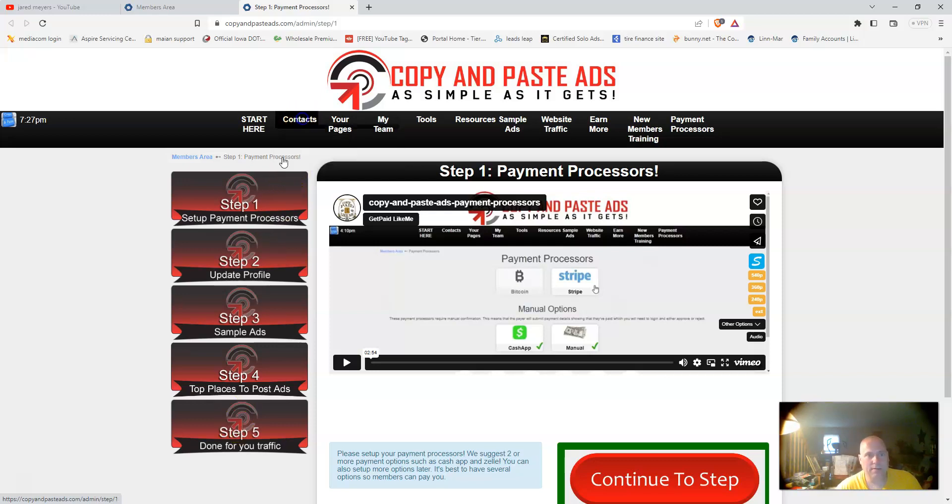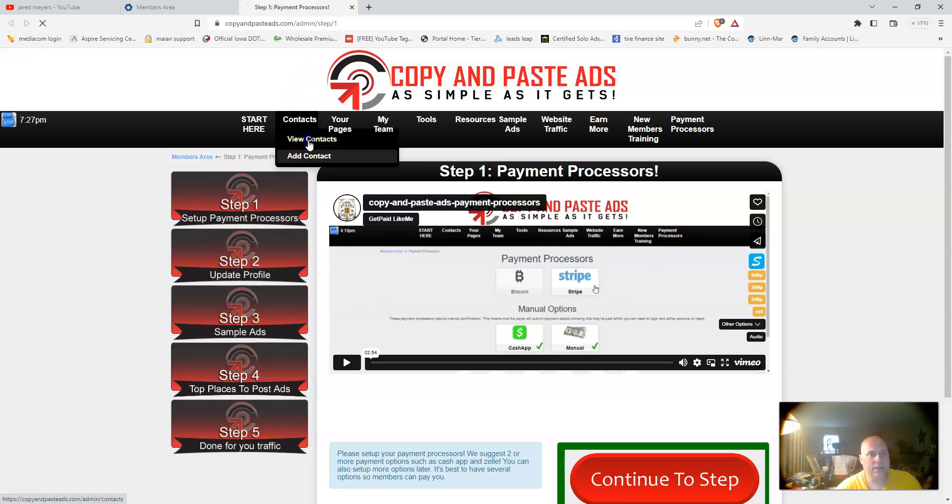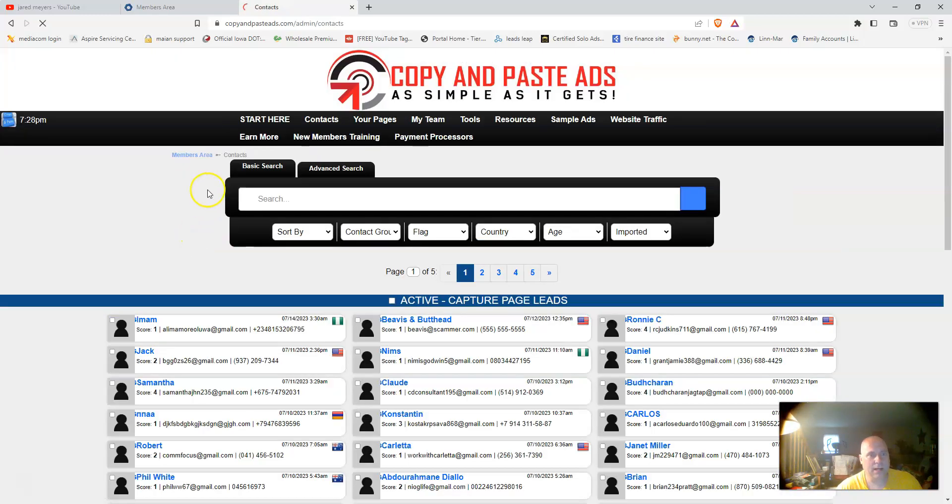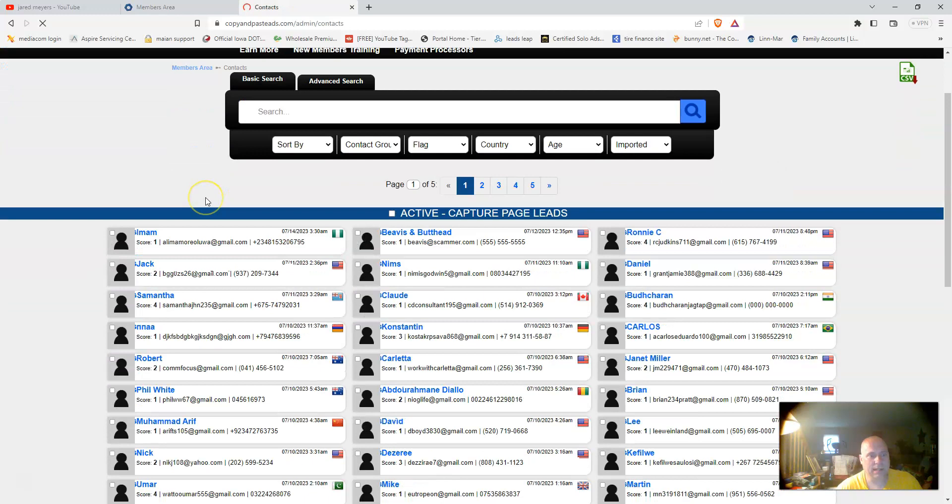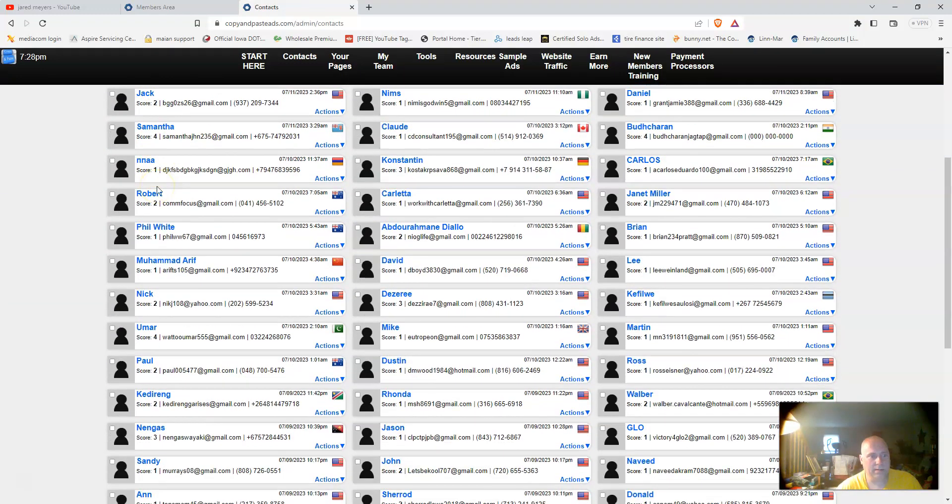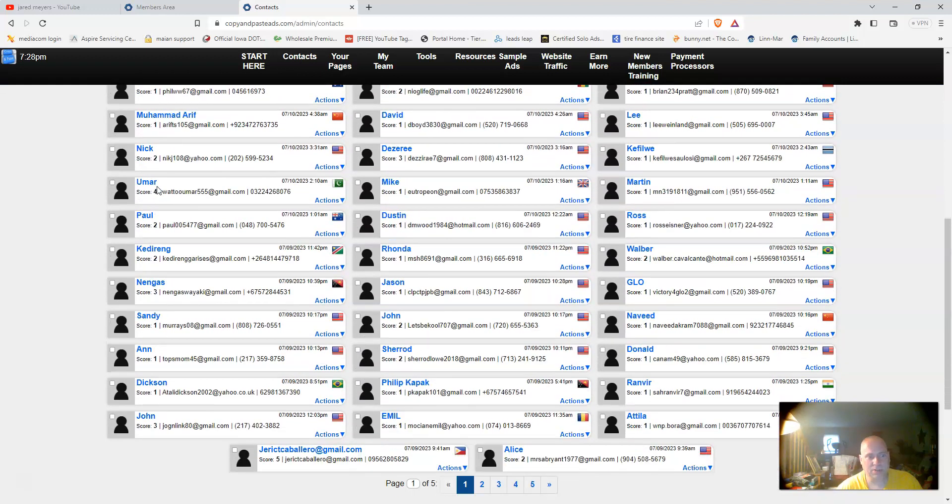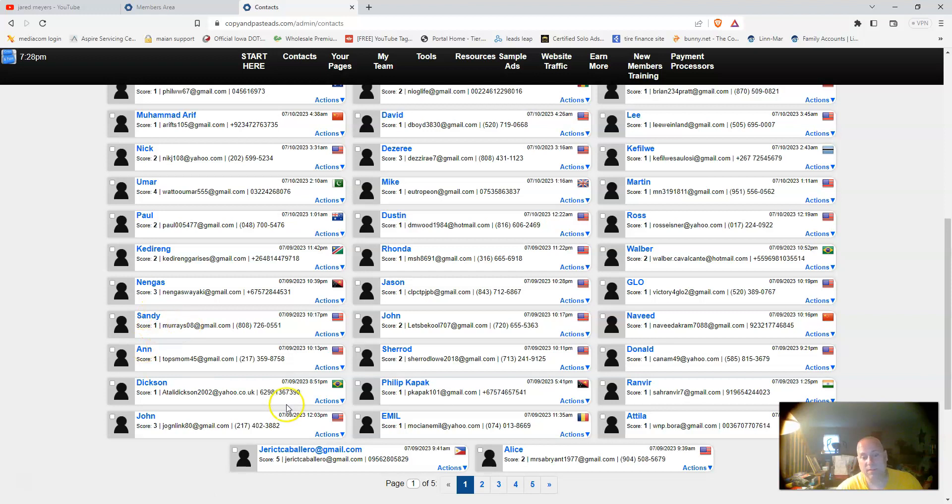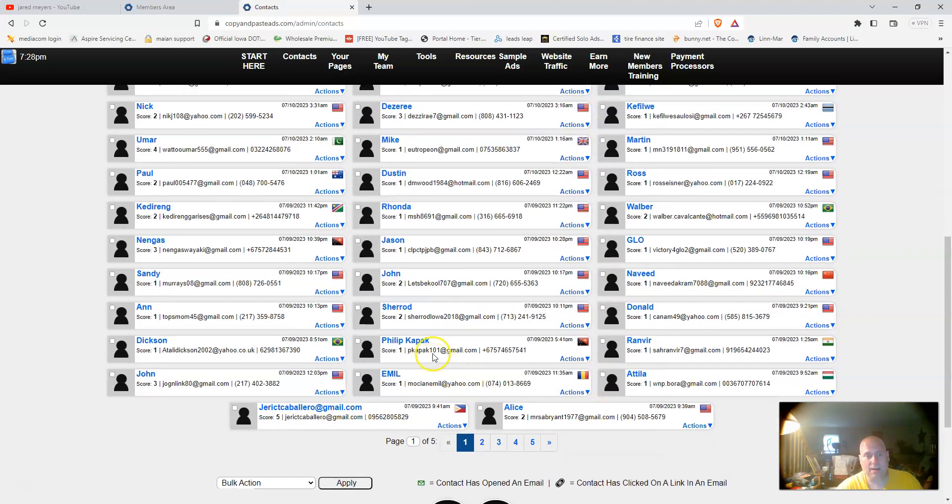Up here you have a contact manager. If you click that, you can view your contacts. In here they give you scores. A score of four means they've been back to your site quite a bit.